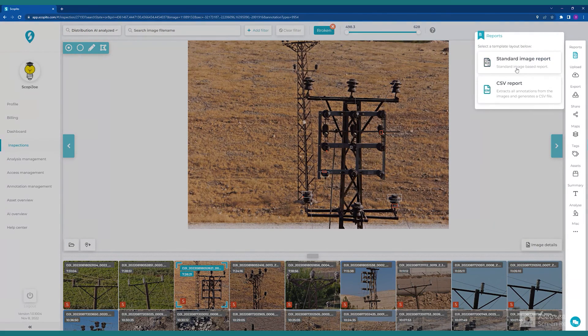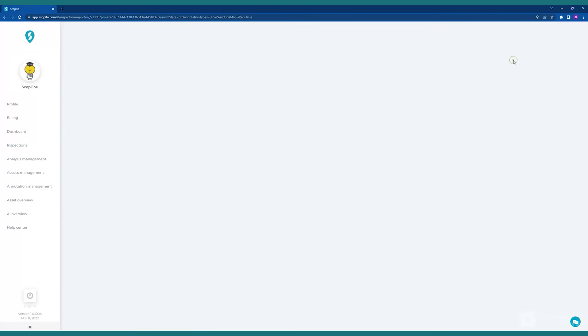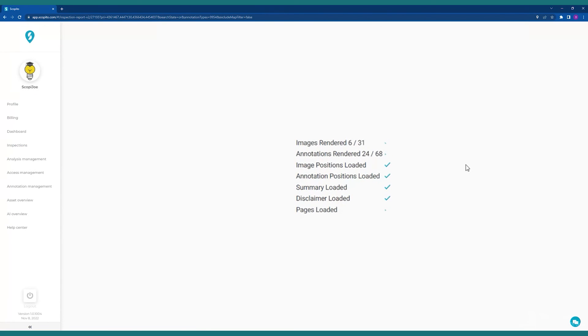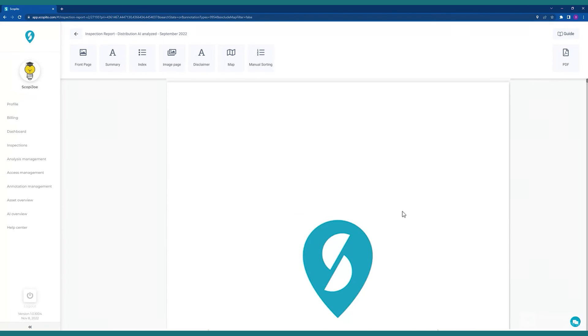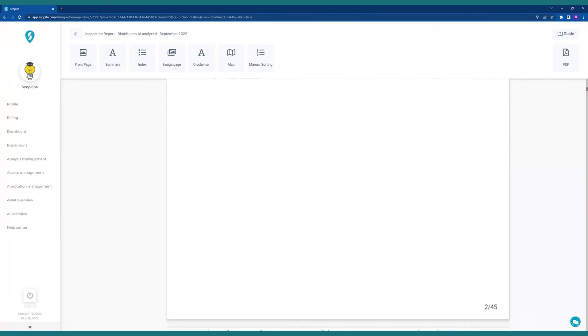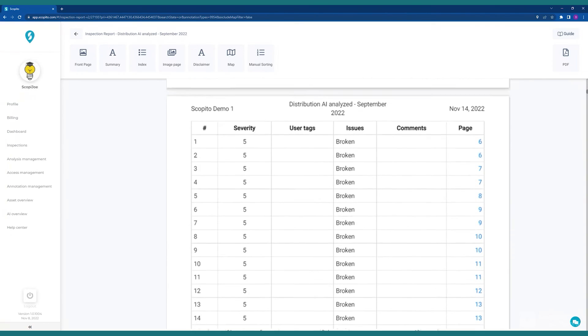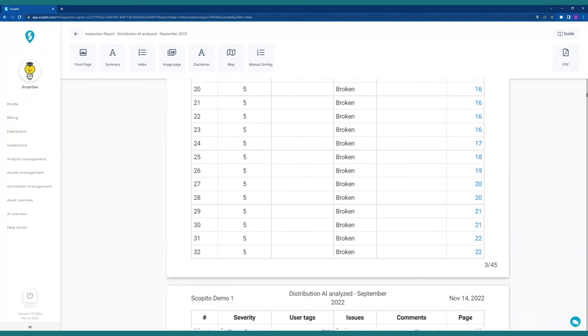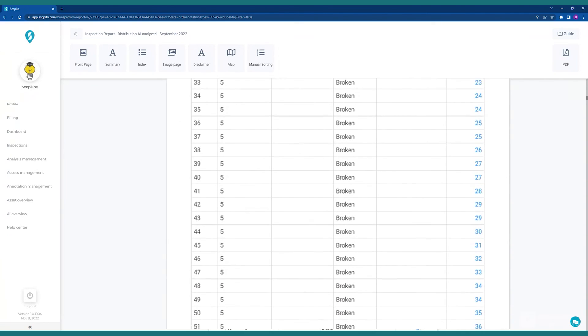Now that we have run the AI process, we can now generate a report. For this set of images, we have 31 images with issues, and 68 annotations. Here we see a summary, as well as an index of all the broken issues, as per the filter that we set.